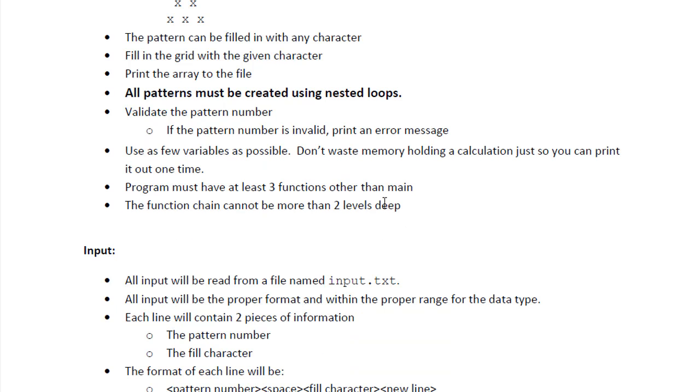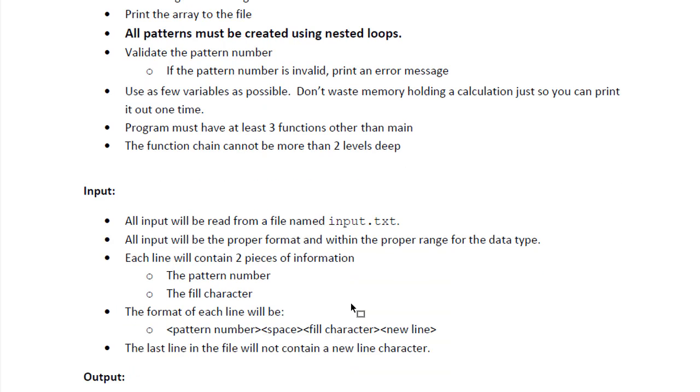We will use as few variables as possible. We will have some functions and the input is to be from the input.txt.